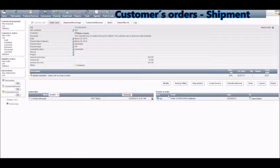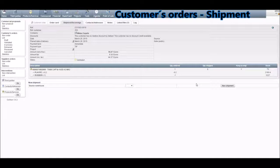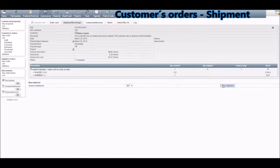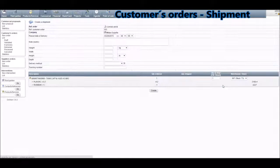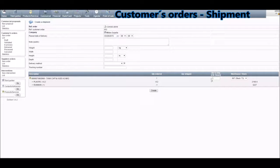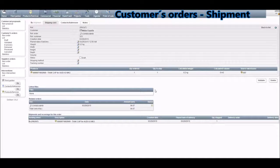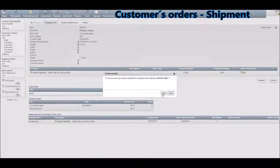Now you'll need to ship the product. Click on Ship Product, choose the warehouse that you want to ship from, and then click New Shipment. Fill in all the relevant information and the quantity to ship, then click on Create. After this step you'll need to validate — click on Yes.